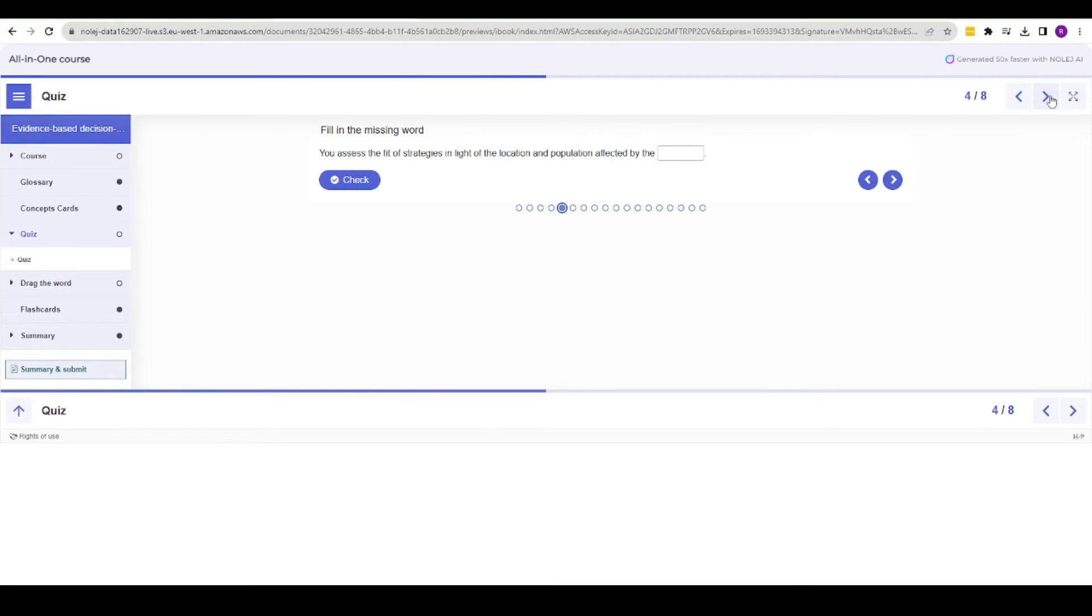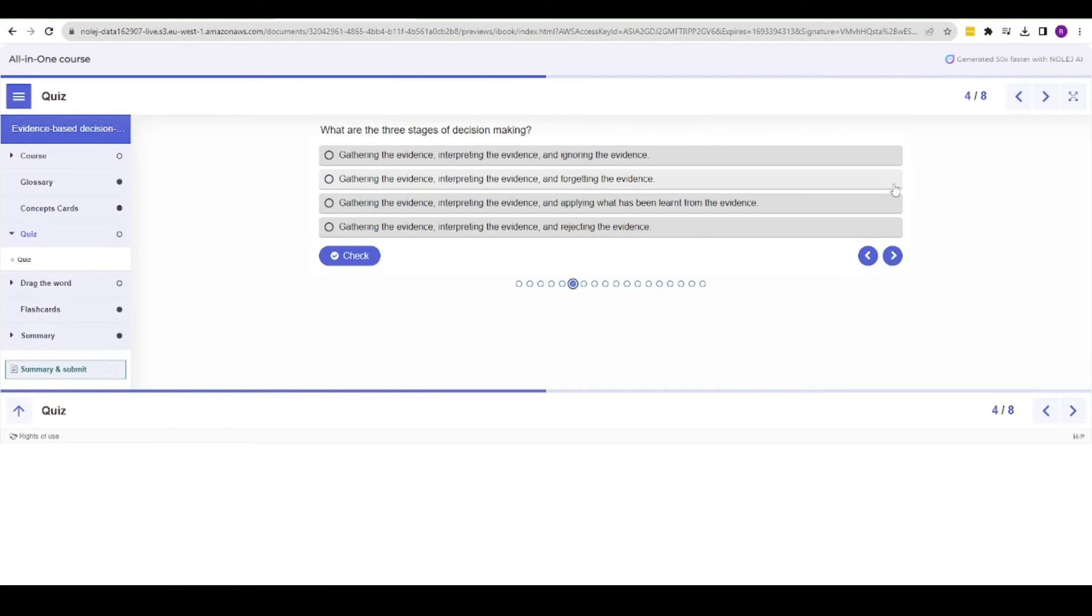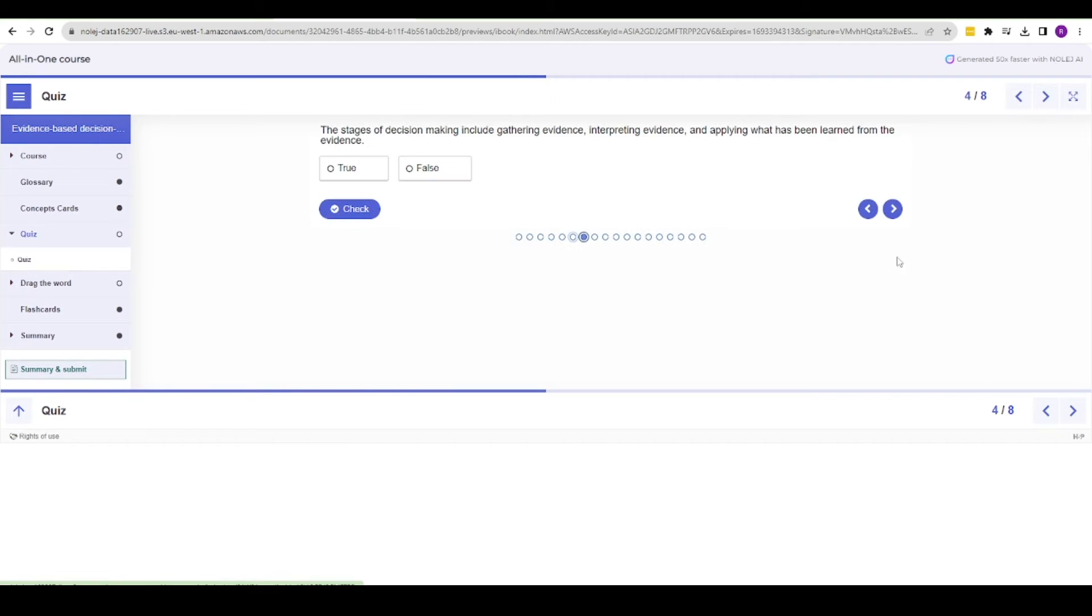Other activities include fill in the word, multiple choice, true and false quizzes, and drag and drop.